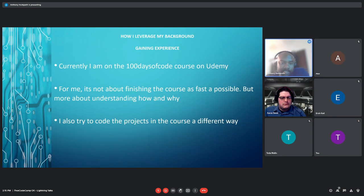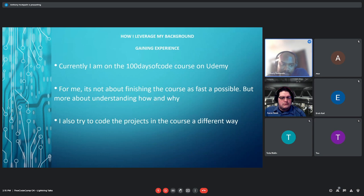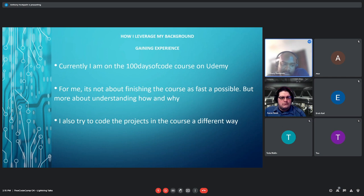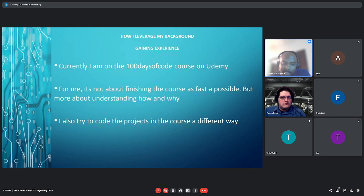Gaining experience. Currently, I'm on the 100 days of code course on Udemy. For me, it's not about finishing the course as fast as possible, but more about understanding how and why. I also try to code projects in the course a different way.